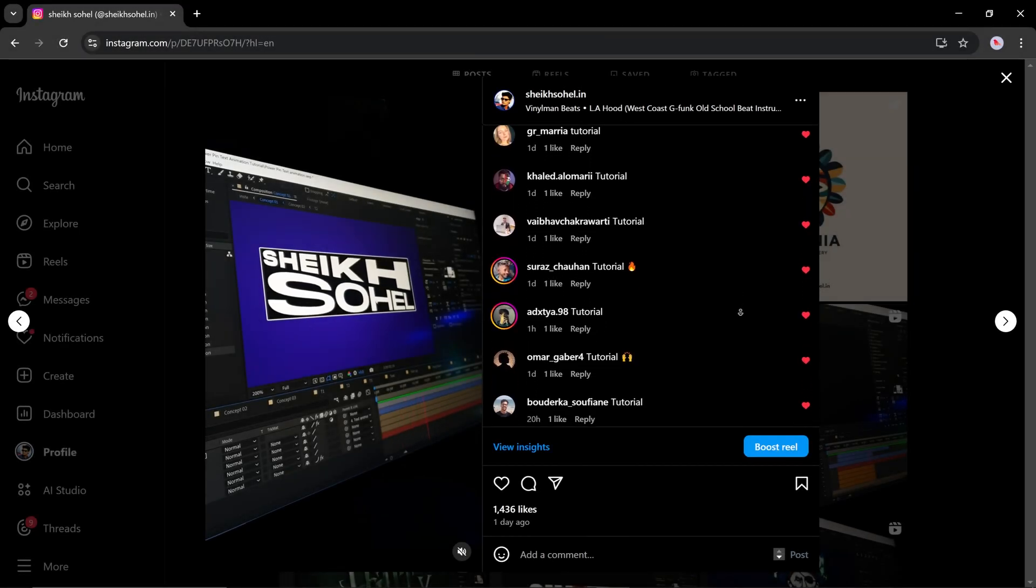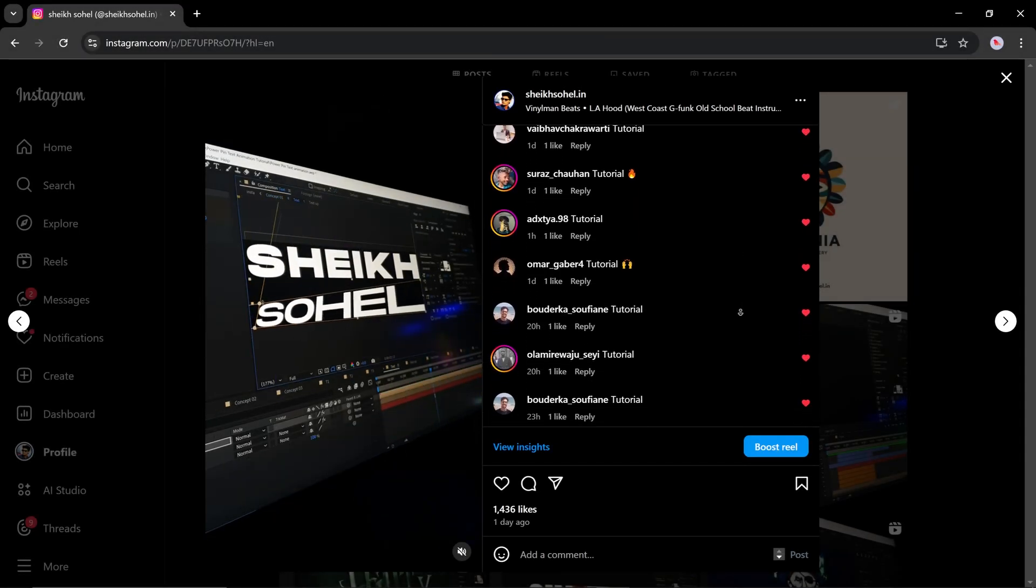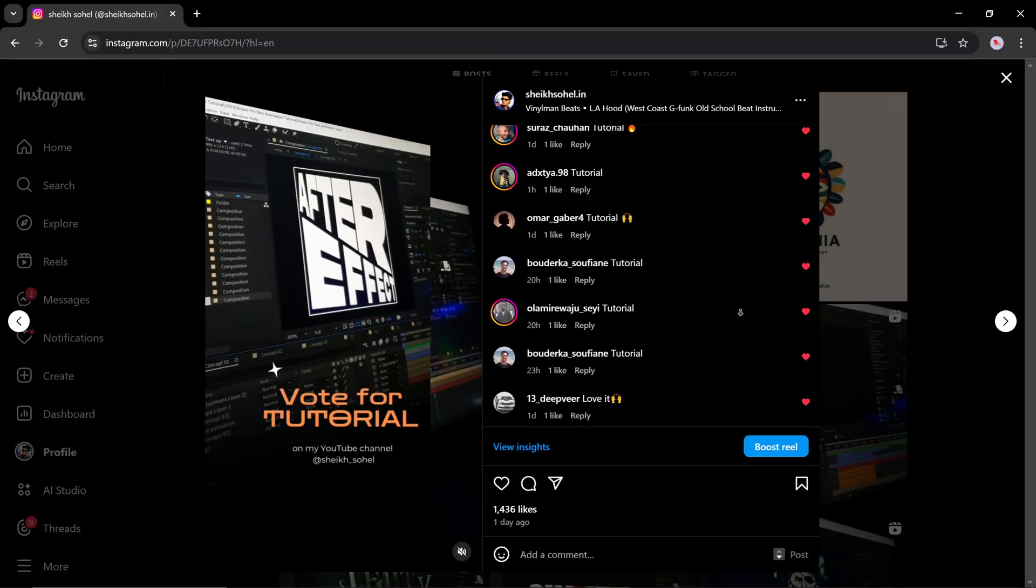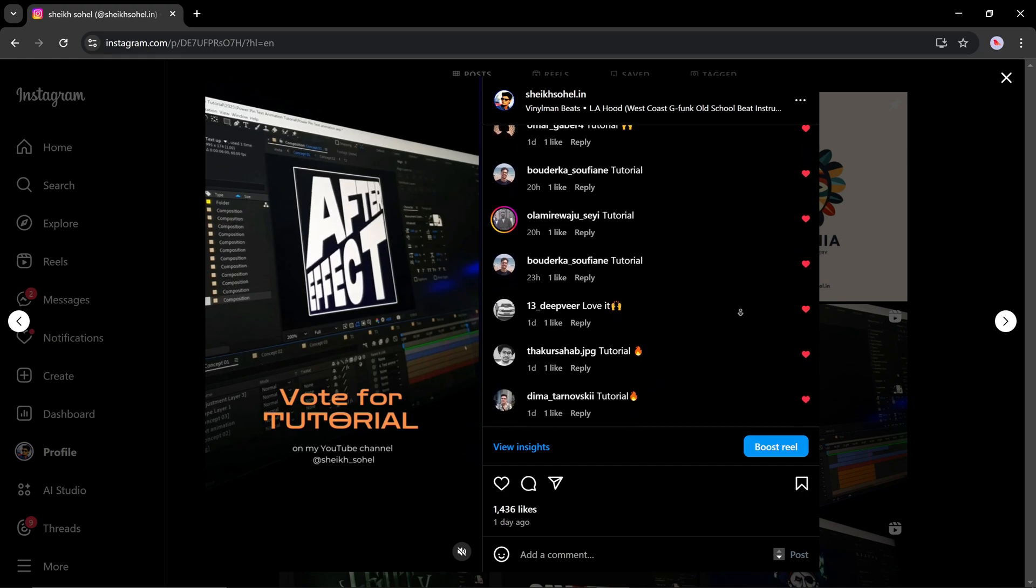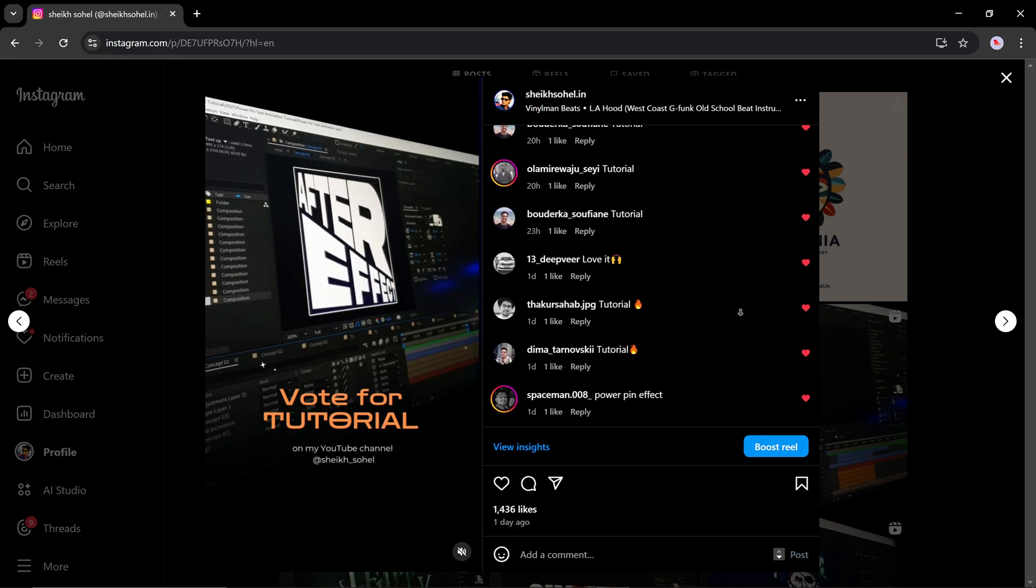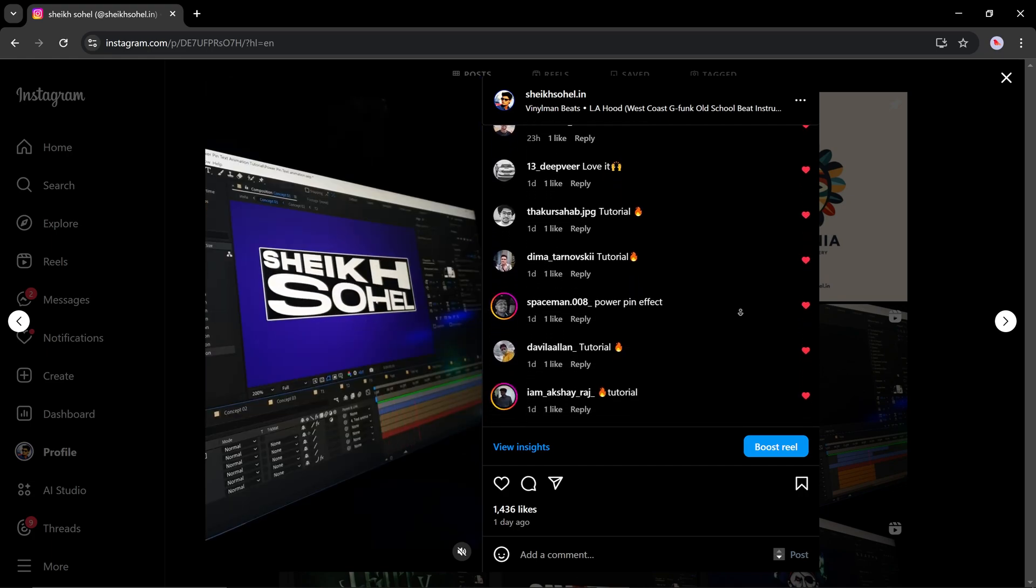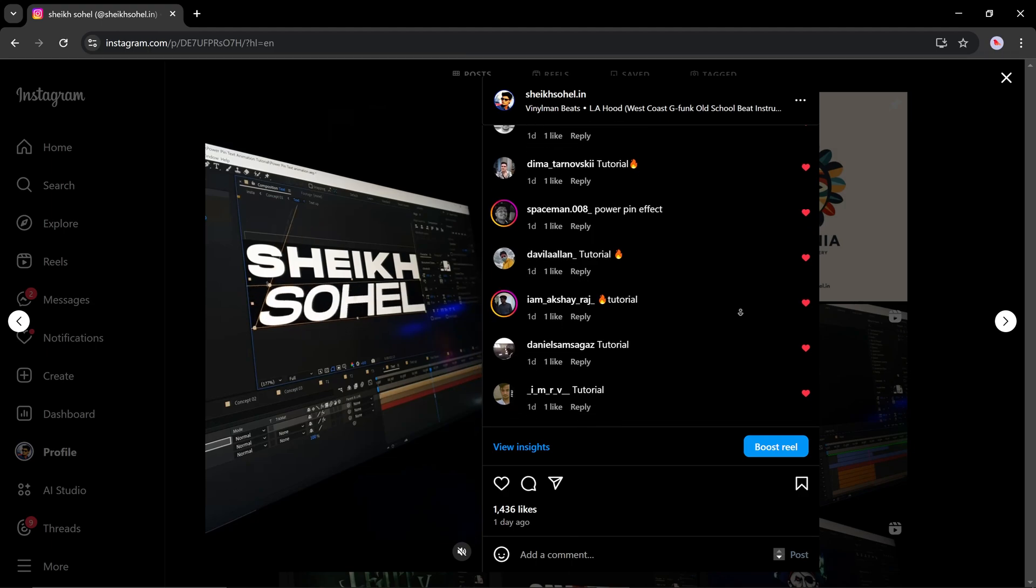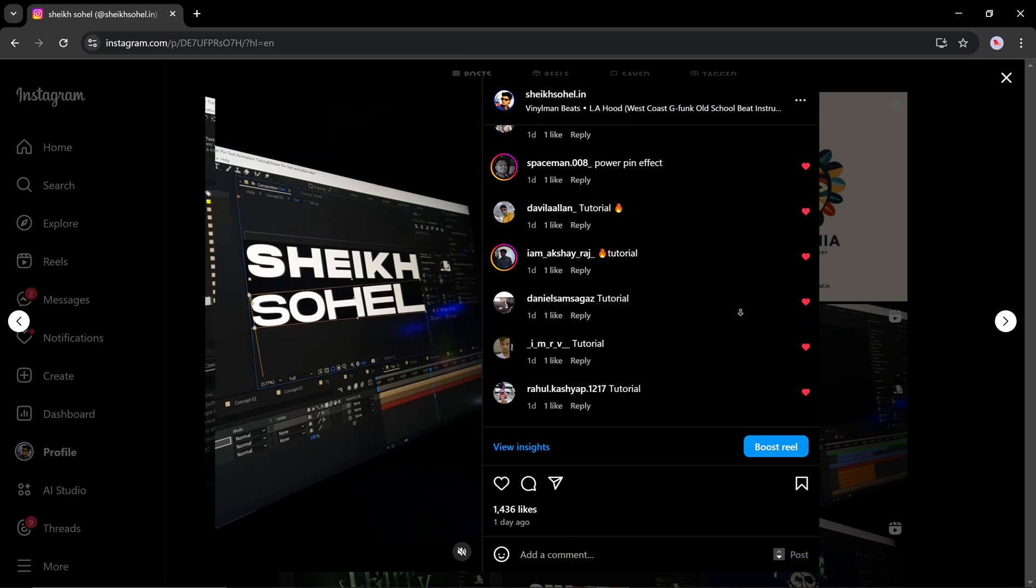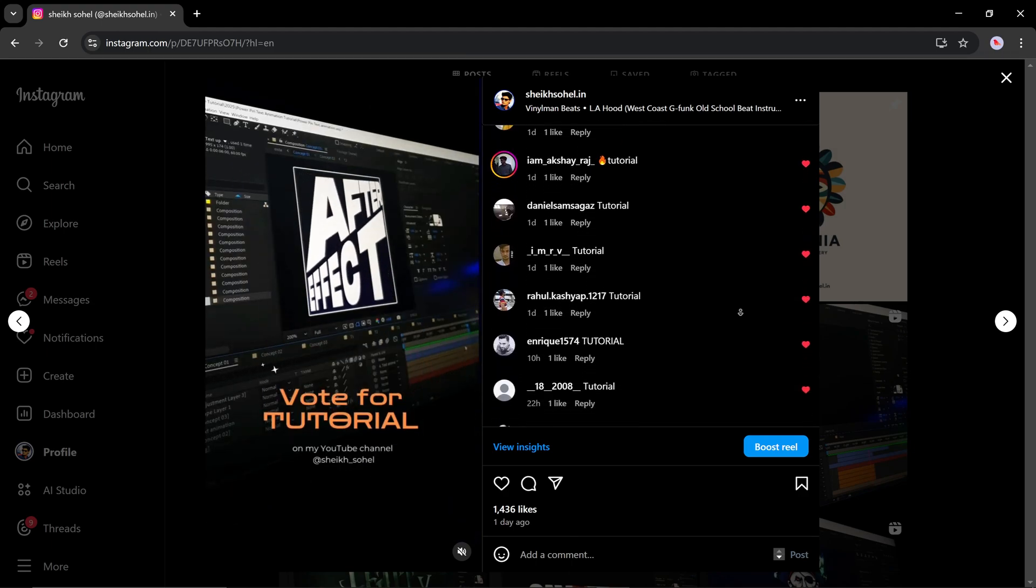Recently, I posted a kinetic text animation reel on my Instagram handle, and I'm amazed that so many people want a tutorial on it. So today, I'm going to show you how I did this in After Effects using very easy techniques.